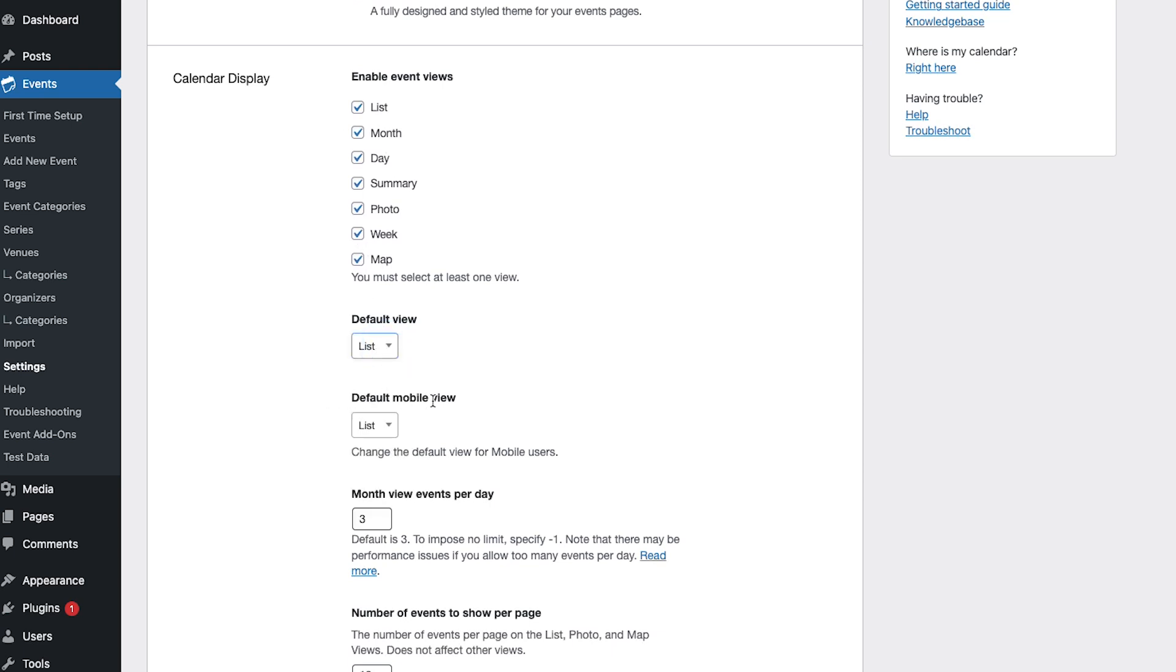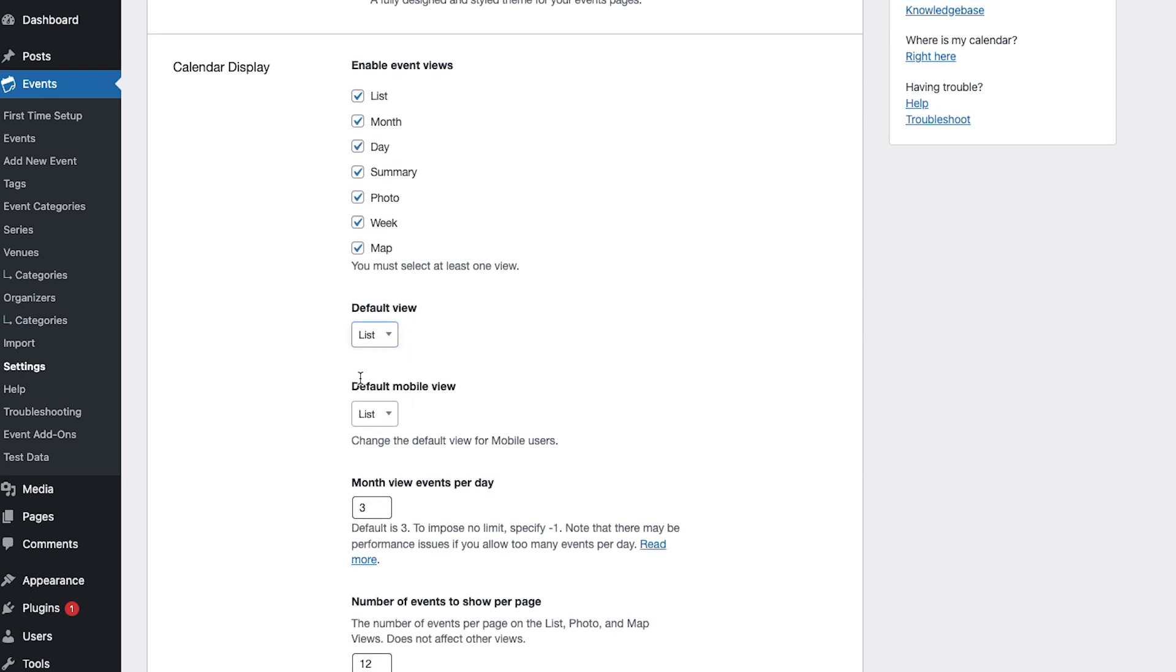If you have events calendar pro you can also change if you want the view to be different for mobile.